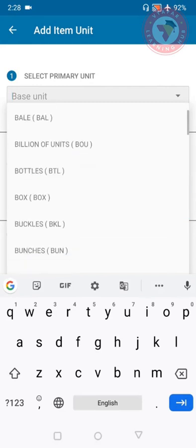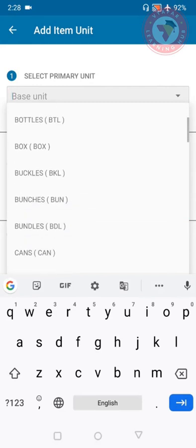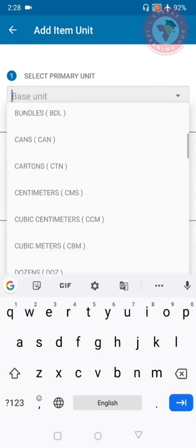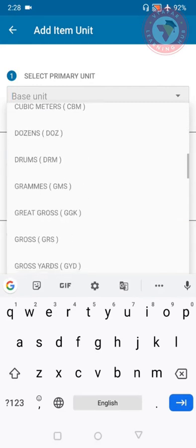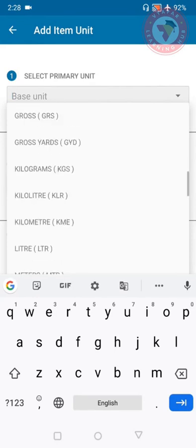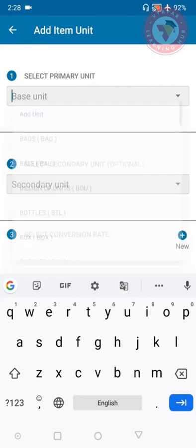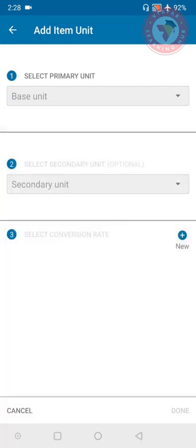As primary unit we can see that there are many units in base units, like bottles, box, kilograms, grams, meter and all. And there are also secondary units. So if you want to add any primary or secondary unit for your items then you can add from here or create a new conversion rate from options.